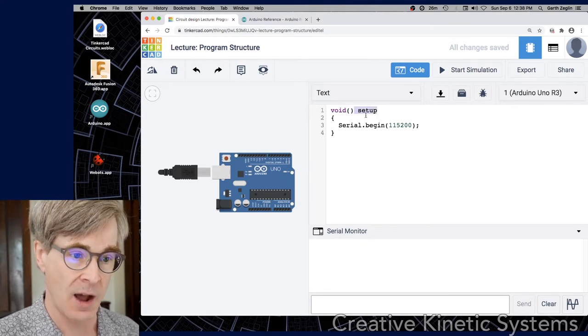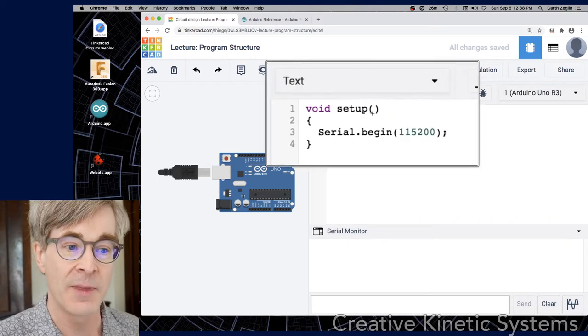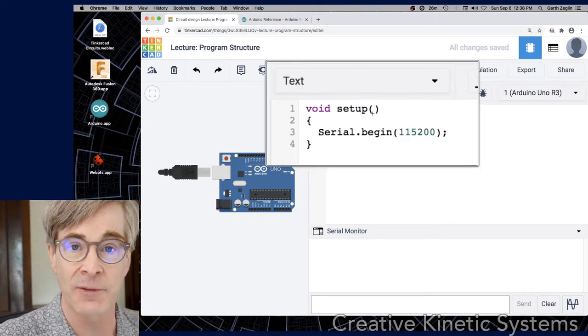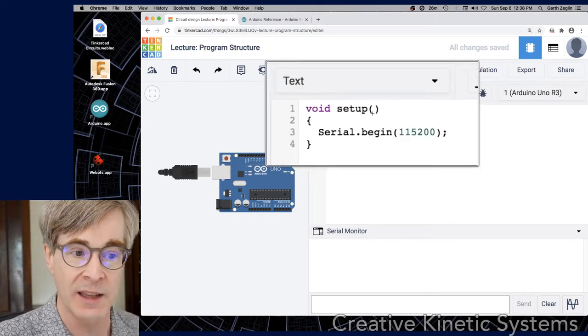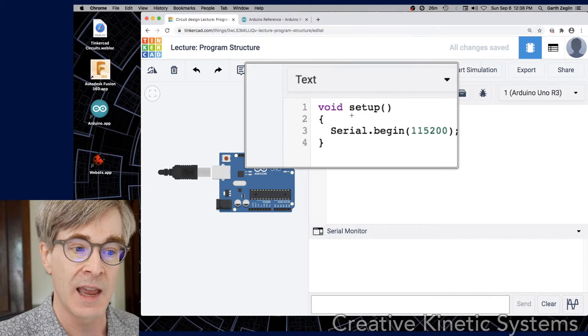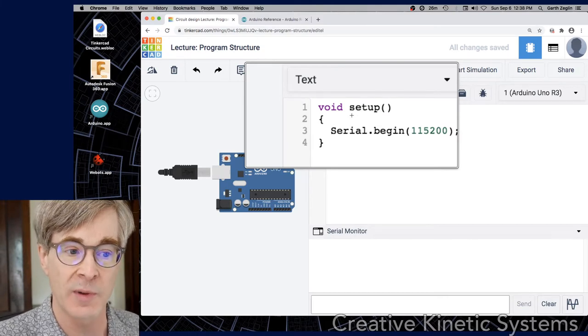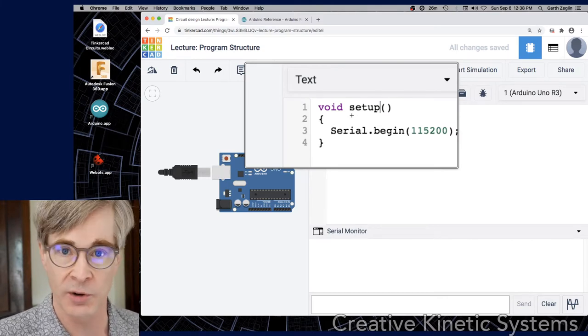The parentheses afterward would normally contain the argument list, but in this case it's empty. And void is a C++ keyword that means doesn't return a value.